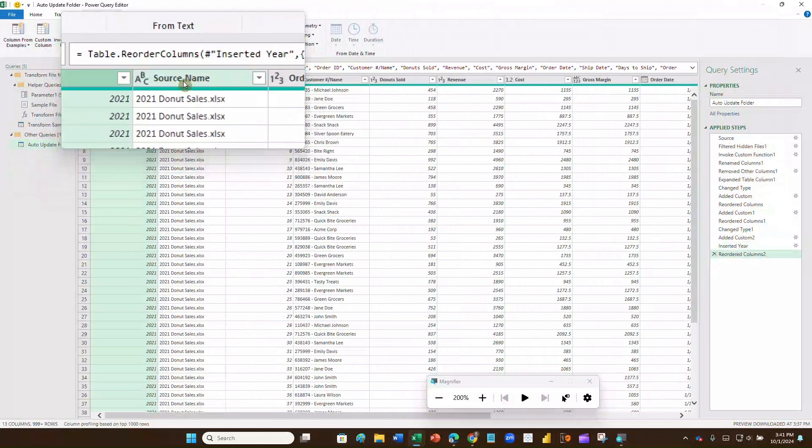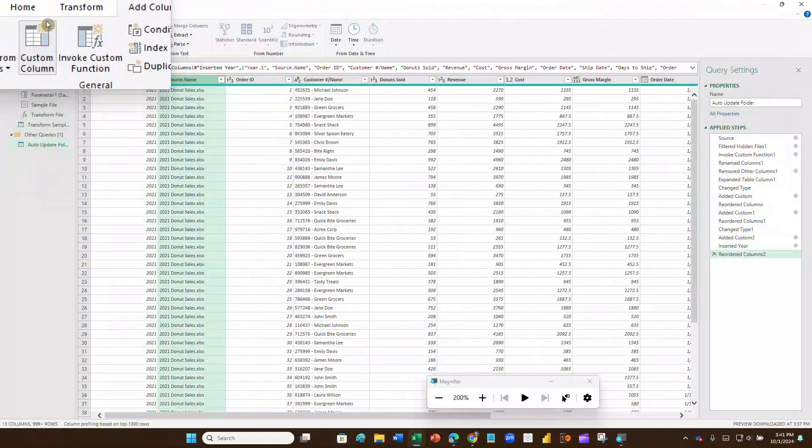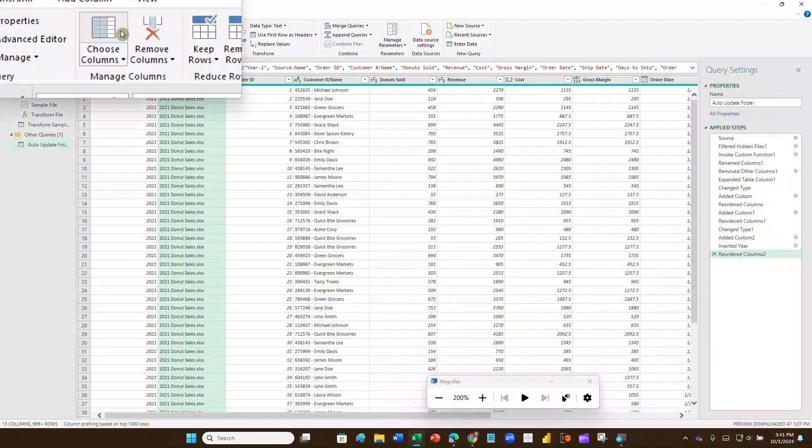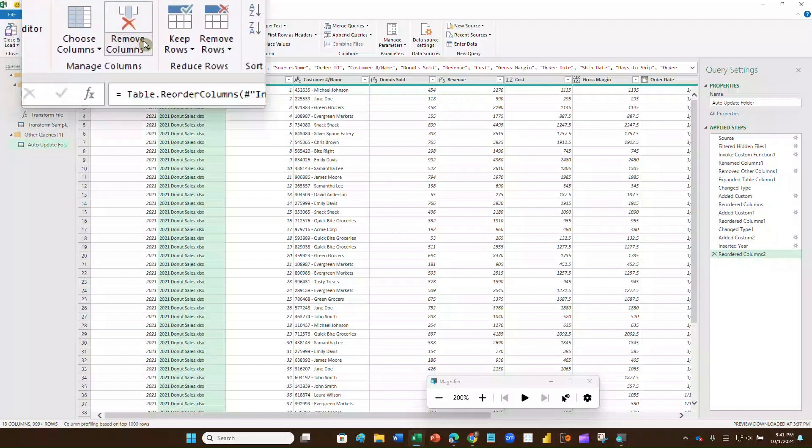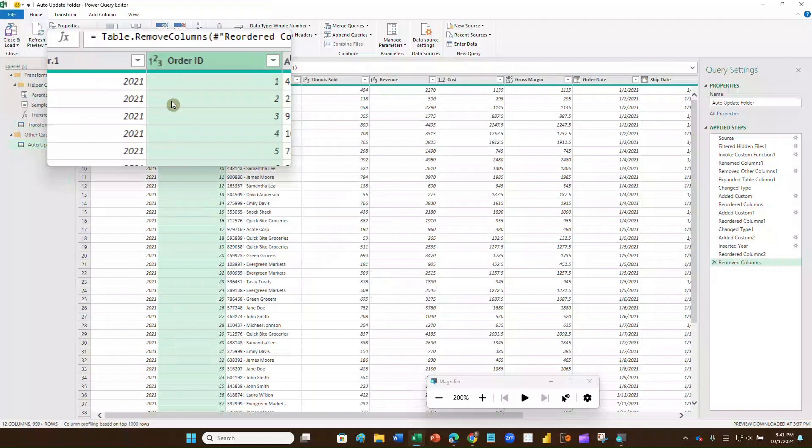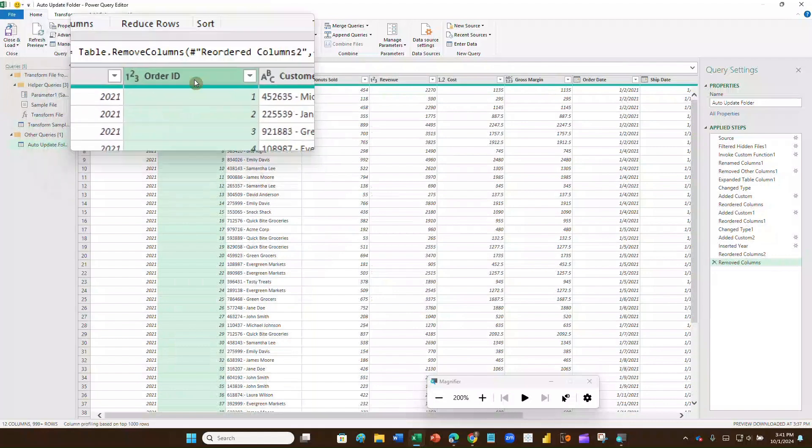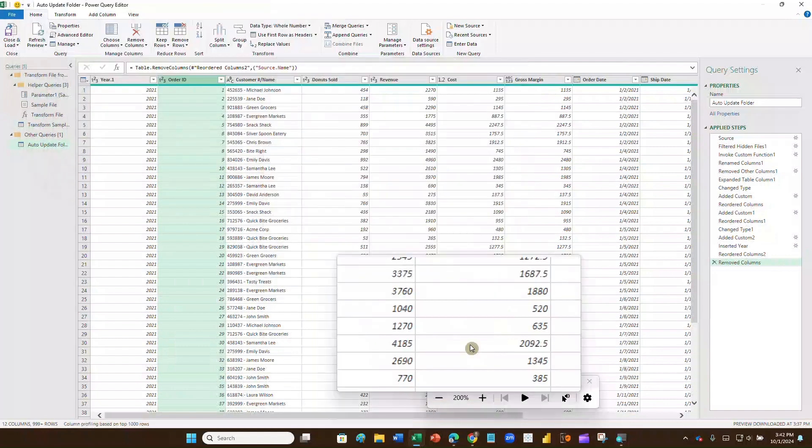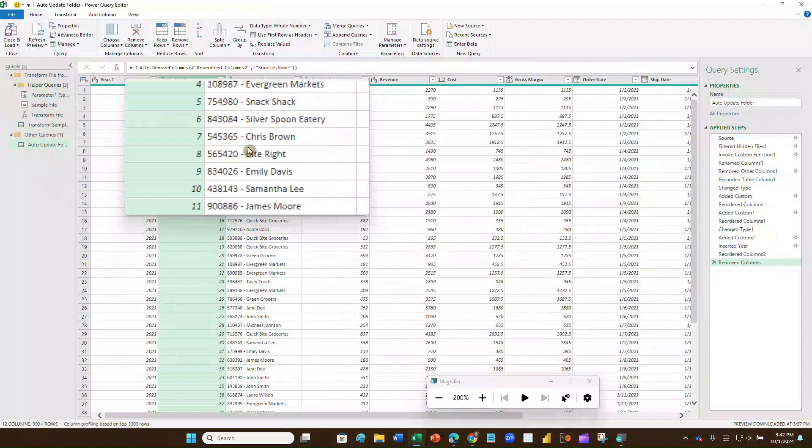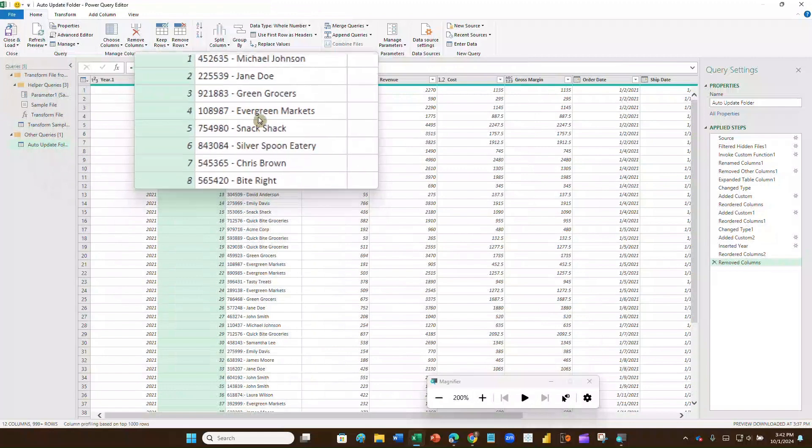And it's right here at the beginning. Now I don't want this source name. So I'm going to click on that and go to home. And I'm going to remove column. Now I could also remove the order date if I wanted to. I could or I could remove that ship status. But I'll just leave that where it is. But there's one more thing I have to do. I have to separate this customer number and customer name.